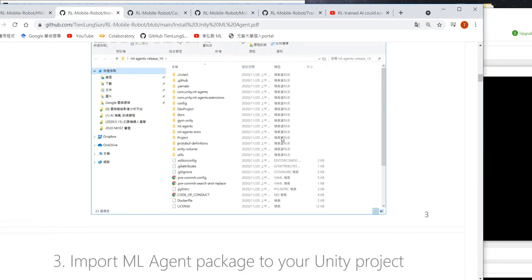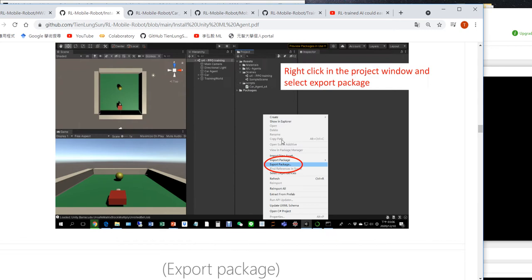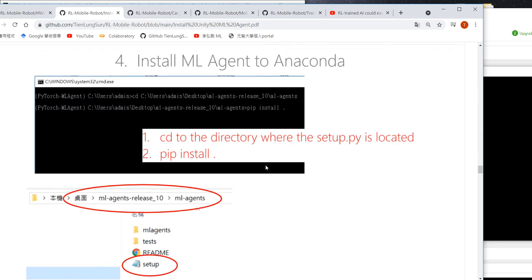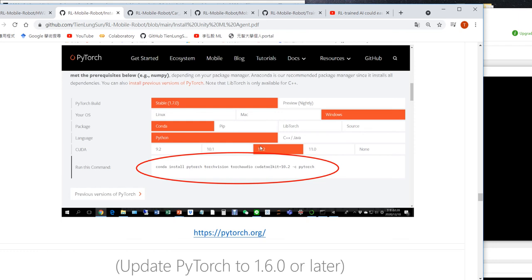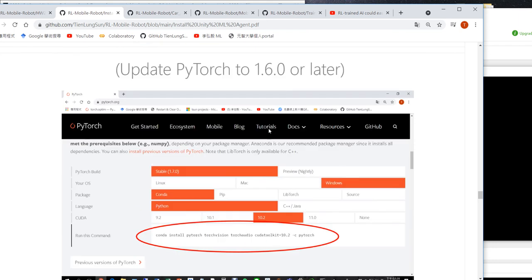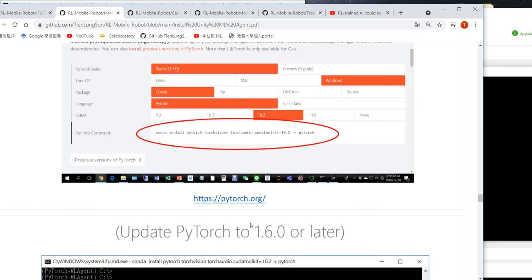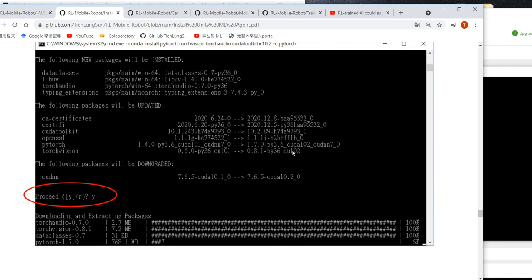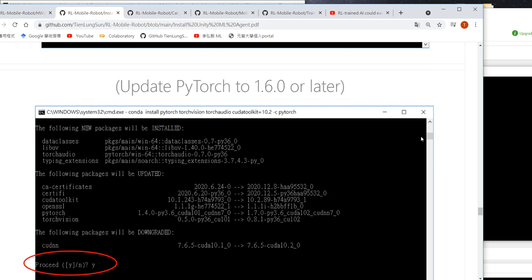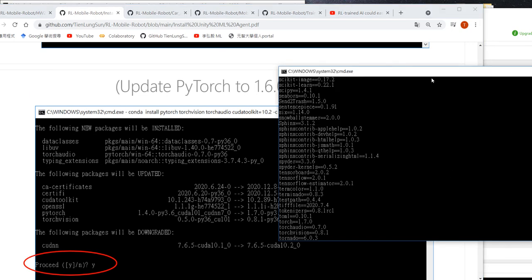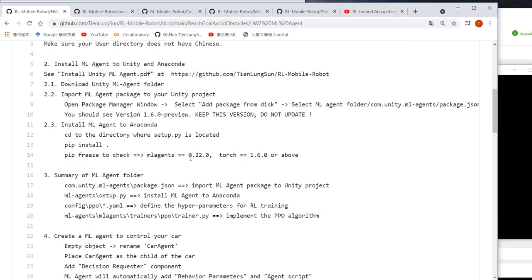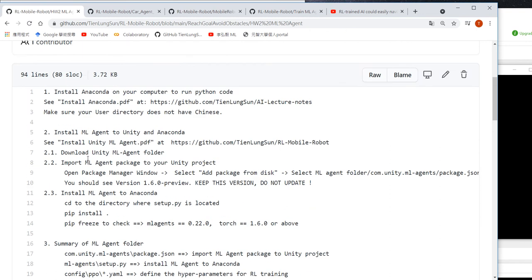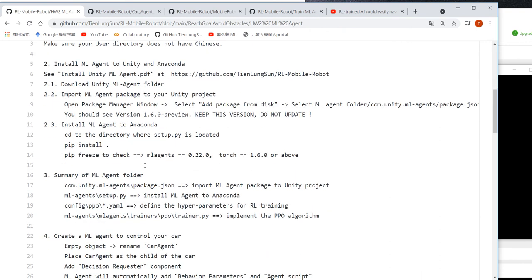If your PyTorch version is not larger than 1.6, you have to update it. Go to the PyTorch website, copy the install command, and install it. Make sure after installing that when you run 'pip freeze', your PyTorch version is larger than 1.6. Now we have finished installing ML-Agents to both Unity and Anaconda.